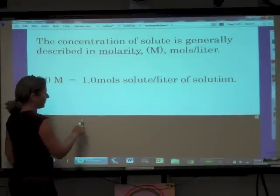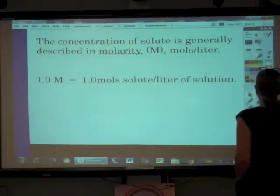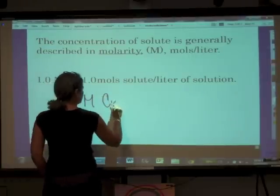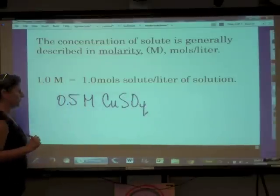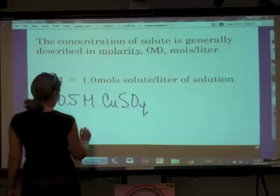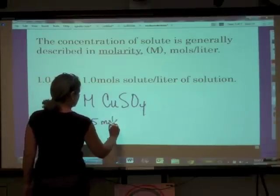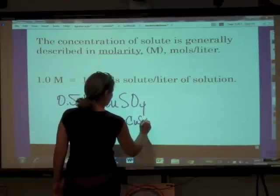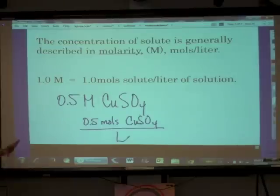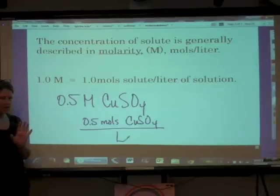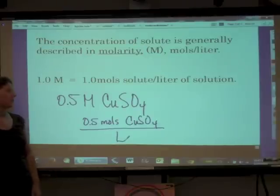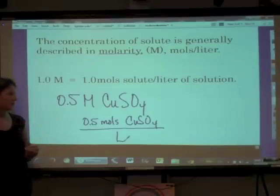One molar means we have one mole of solute per liter of solution. For example, a 0.5 molar copper(II) sulfate solution means we have 0.5 moles of CuSO₄ per liter of solution. Molarity is the most common way we describe the amount of solute dissolved in solution.